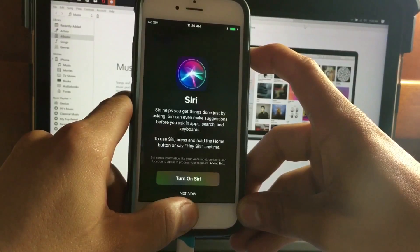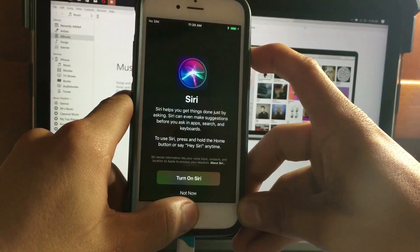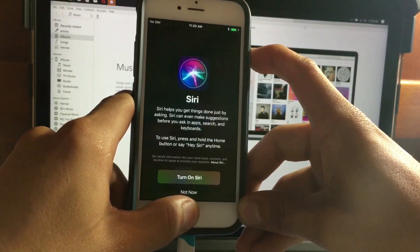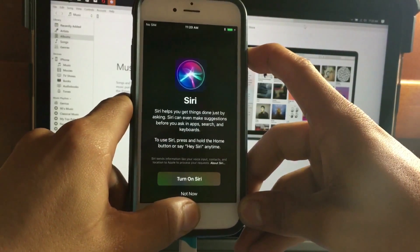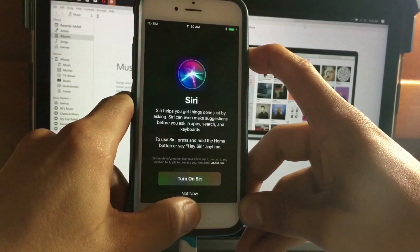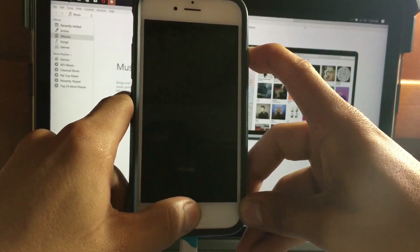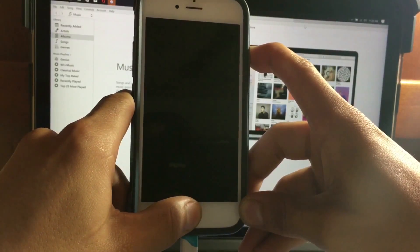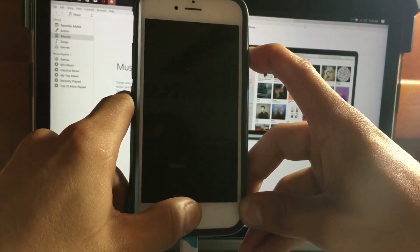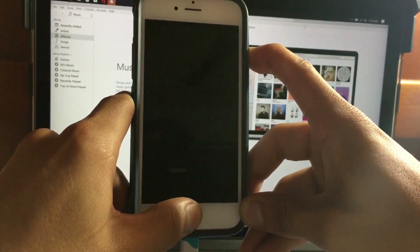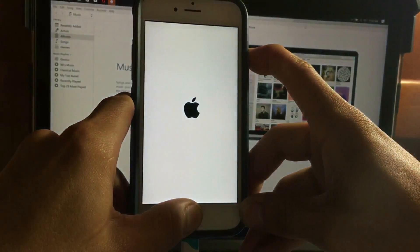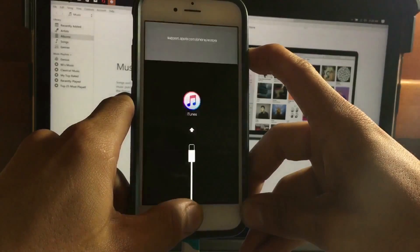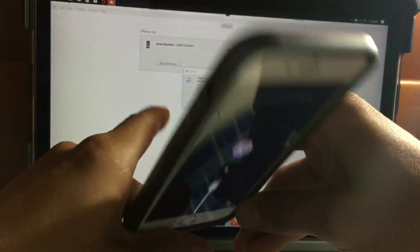Continue to hold those buttons. Your device will shut off — do not release the buttons yet. Wait for the iTunes logo. The device will shut down and then turn back on. Do not release the buttons until you see the iTunes logo.